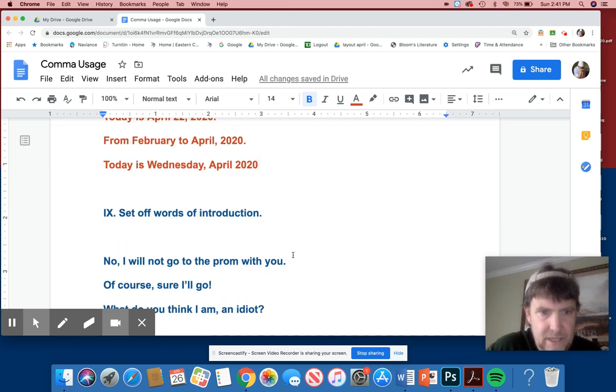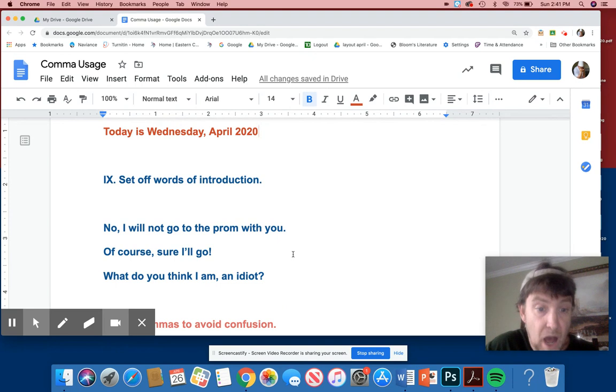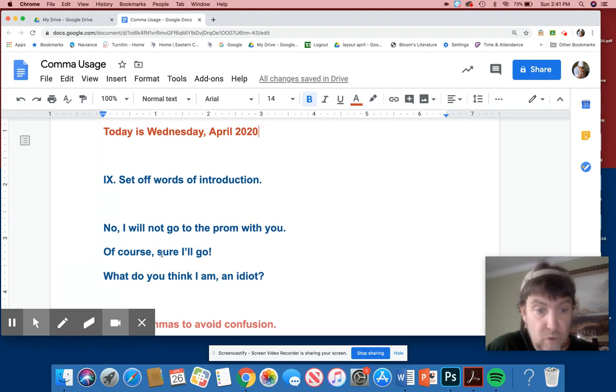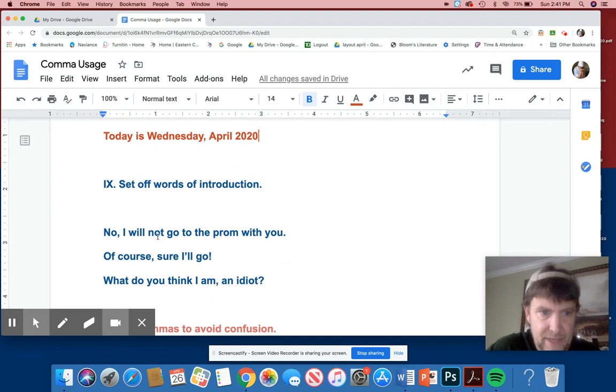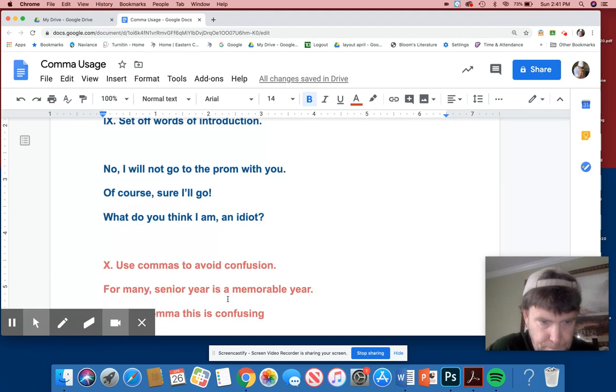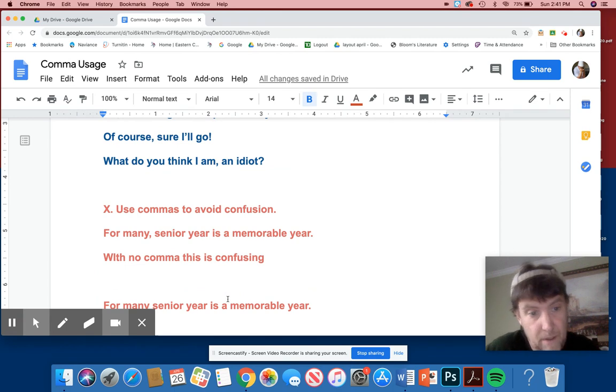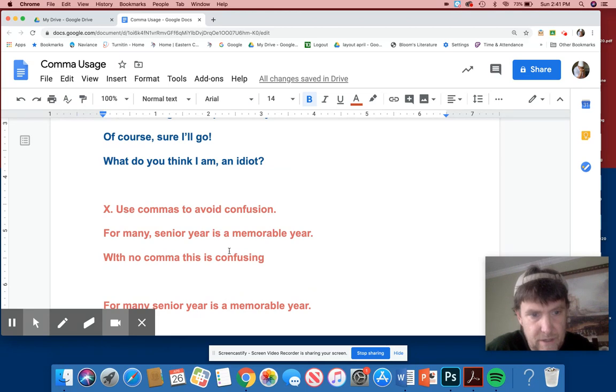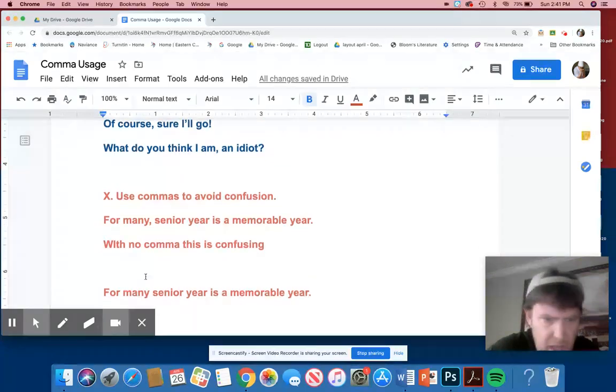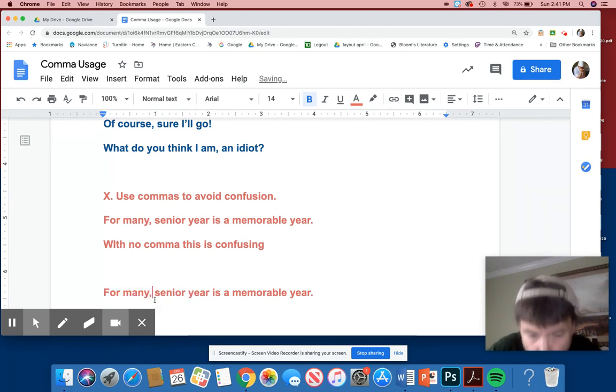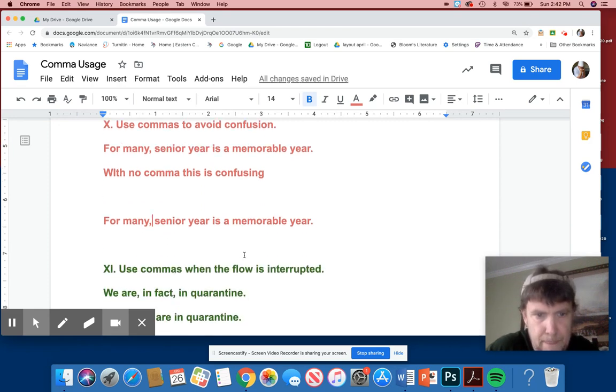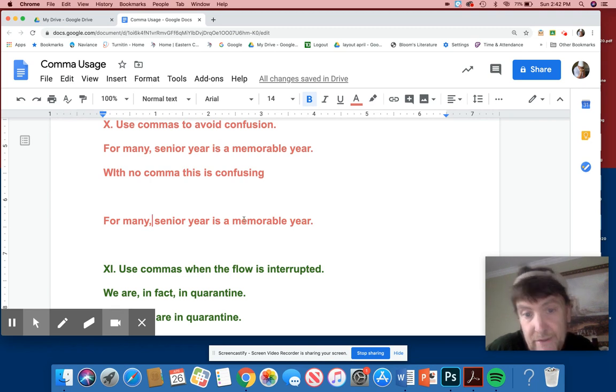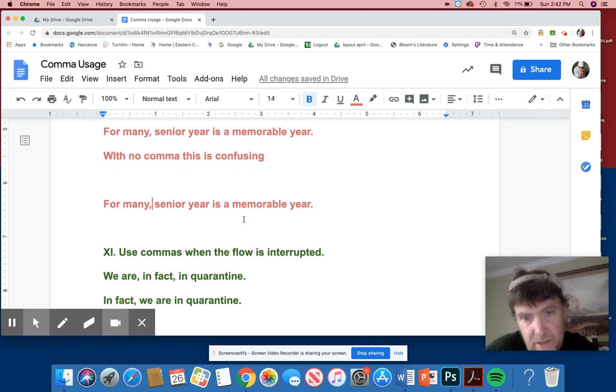Number nine, set off words of introduction. Use commas to avoid confusion. For many, comma, senior year is a memorable year. If there is no comma, this is confusion. For many seniors, for many senior. So I'm confused there reading the sentence because for many seniors, right? So for many, pause, and then senior year is a memorable year. I could rewrite the sentence saying, it's a memorable year for many seniors. That's another way I can do it. But again, if you know the different ways of using the comma and sentence construction, you just become a better writer because you know where to emphasize your subject.